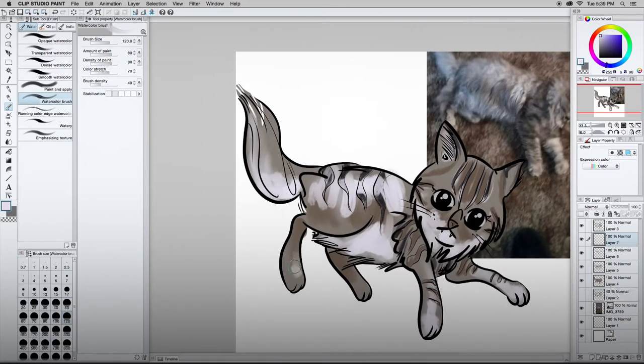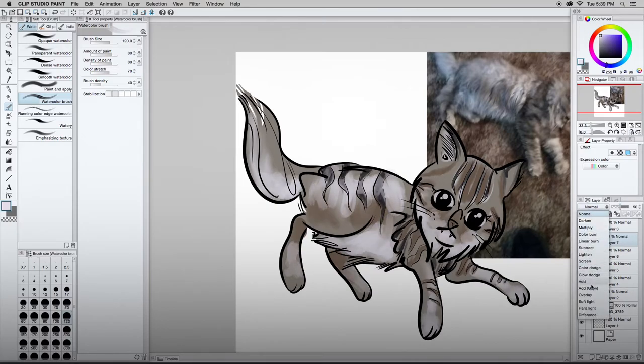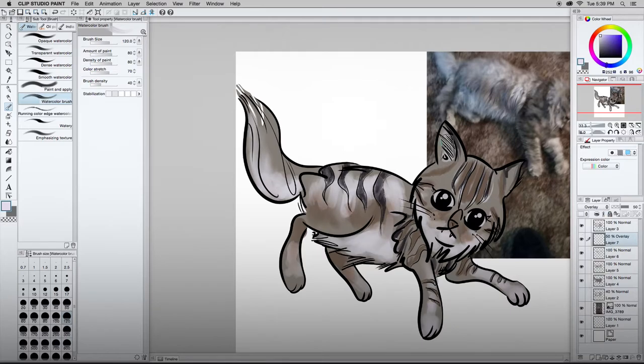I'll decrease the opacity there. You can see it kind of playing with it. Let's do an overlay layer. Do I like that? Sure. That'll work. Highlights around the ear. A little too large of a brush. So dial that back. More accents.